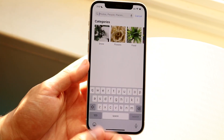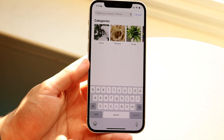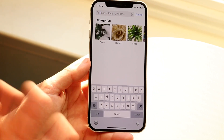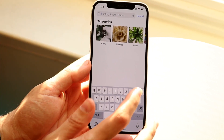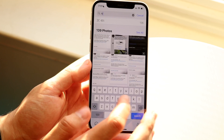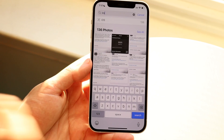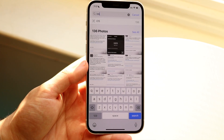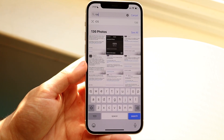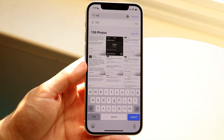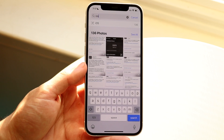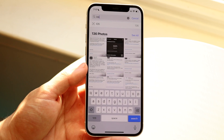Now if I want to type in something else, let's say I want to search for iOS. I do a lot of iOS videos, so if I type in 'iOS,' it'll automatically find me videos and different thumbnails that I've taken that are aligned with iOS.